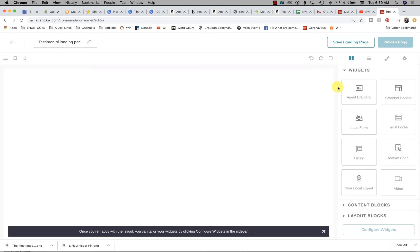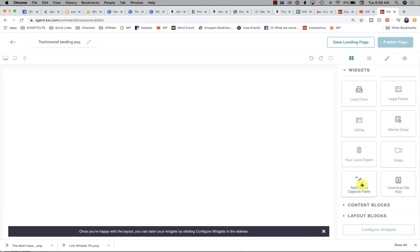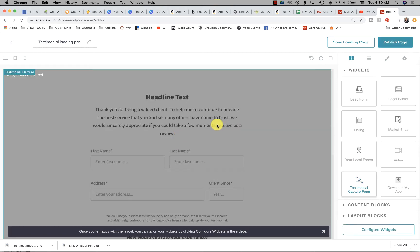Then over here on the right-hand side, you have a Testimonial Capture Form. I'm going to click that and drag it in. If you like, you can stop right here other than configuring the widget, which we're going to do in a second.